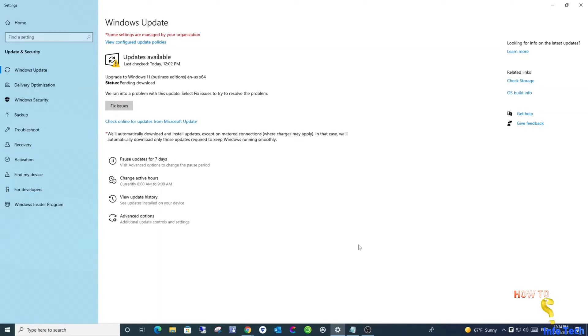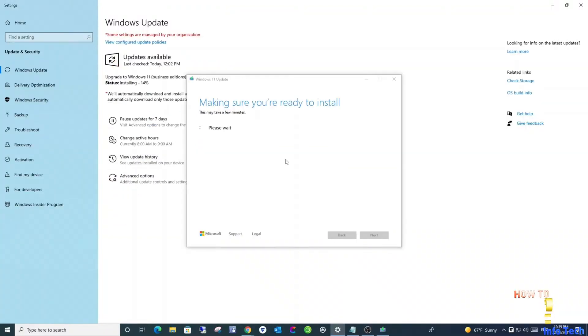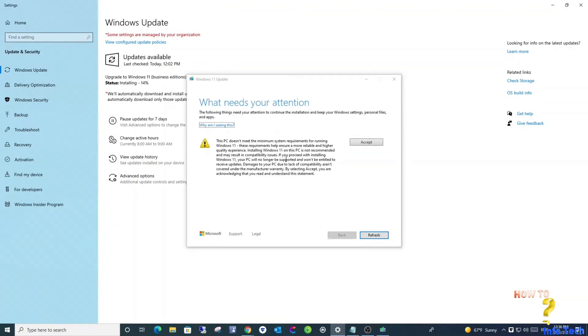Click fix issue. And it will caution you again. If you agree, accept the upgrade process.